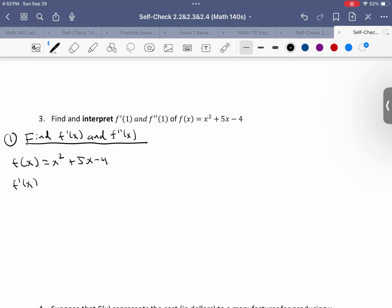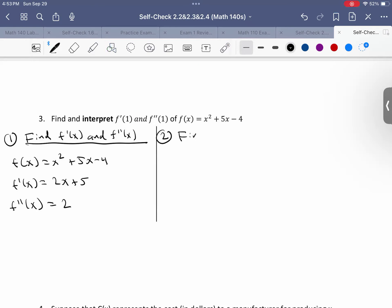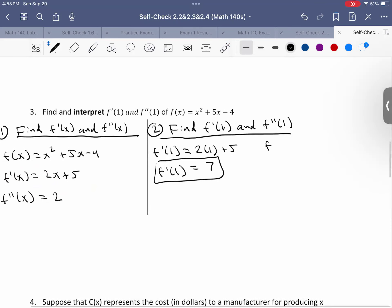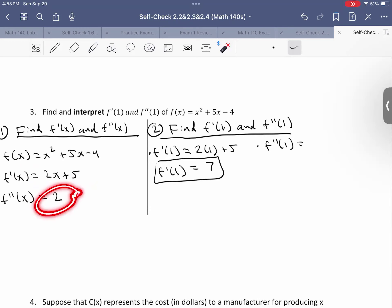Using the power rule, the first derivative is 2x plus 5, and the second derivative is just 2. Now we plug in 1: f prime of 1 equals 2 times 1 plus 5, which is 7. And f double prime of 1 — plugging into the second derivative, there's no x value, so the answer is just 2.